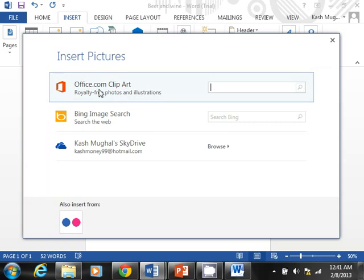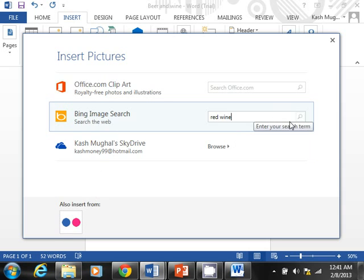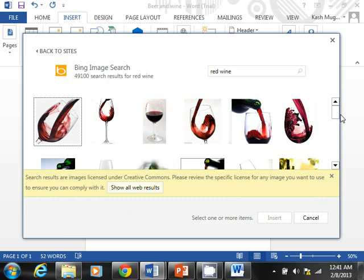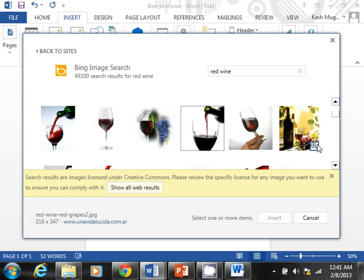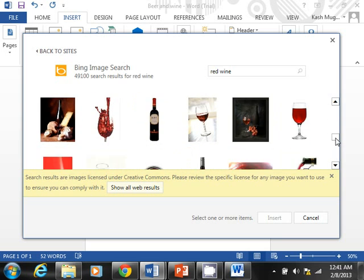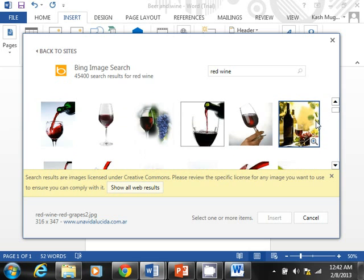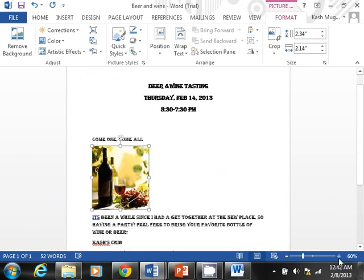This is pretty cool — you have the option to search Office.com clip art, search on Bing, browse your SkyDrive, or go to Flickr. I'll keep it simple and type 'red wine,' hit the search button, and look at that — we have several images pulled straight from the internet. Be mindful of licensing and copyright. I'll select one with a couple of bottles and some grapes and click Insert.